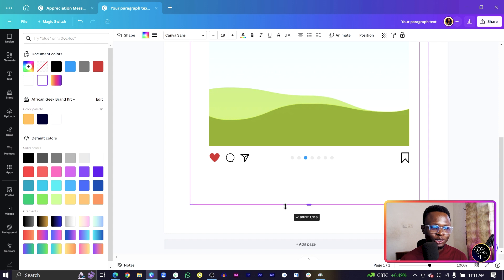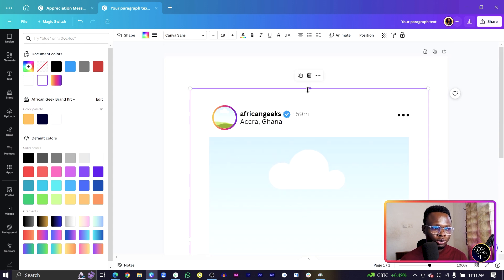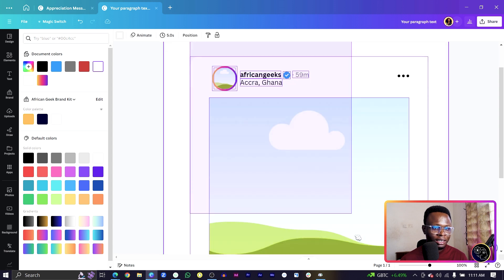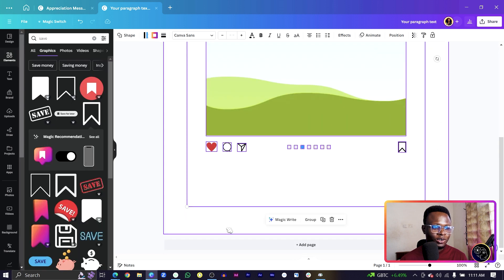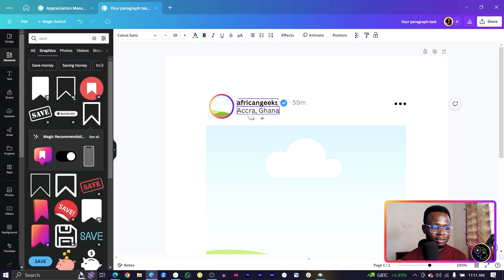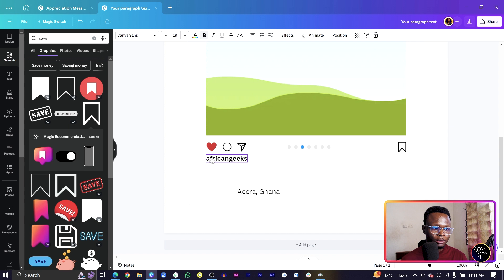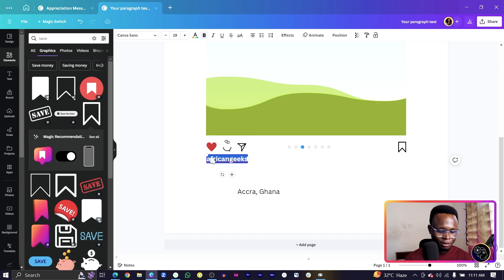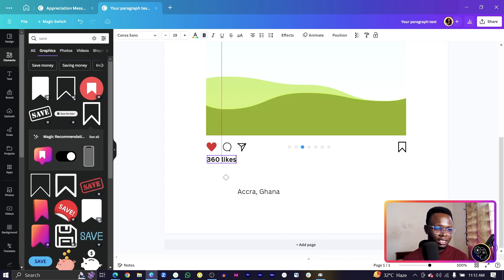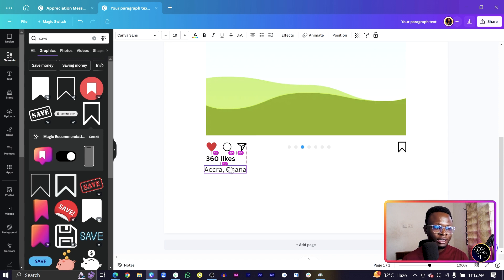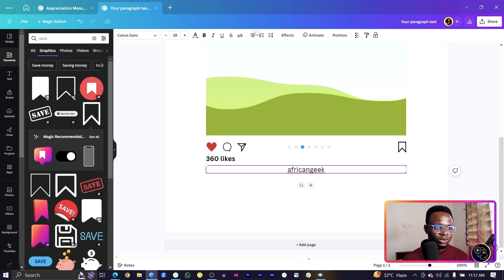Now let's add the caption area. Adjust the spacing and move elements up slightly. Duplicate the text elements and add '360 likes.' Then add a caption starting with the username 'African Geeks' in bold, followed by the caption text: 'It's beautiful connecting with people from different parts of the world. Life is better with people.' Change the text alignment to left.